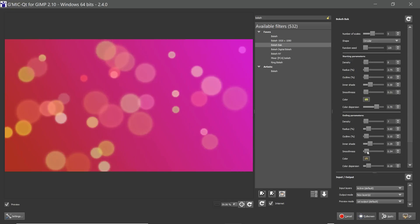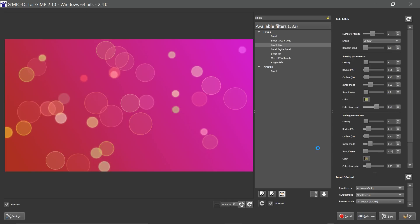And here I'm going to reduce the smoothness to about 0.08 and that gives us a nice looking outline and I'll reduce the outline a little bit.